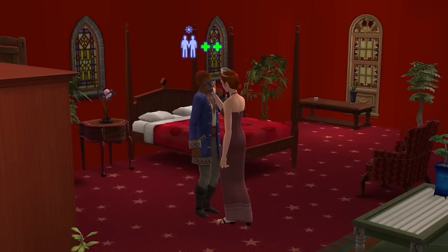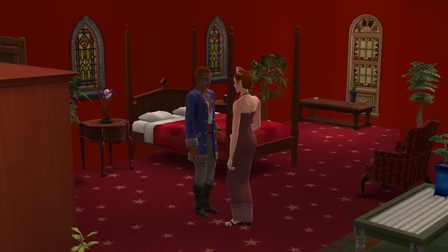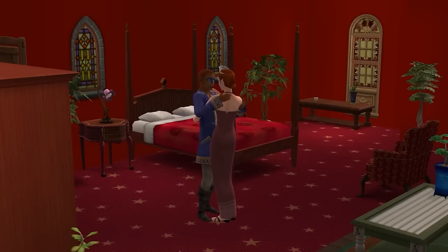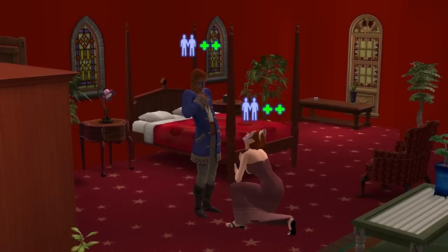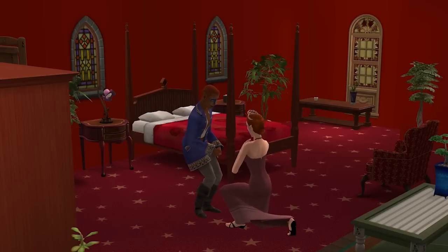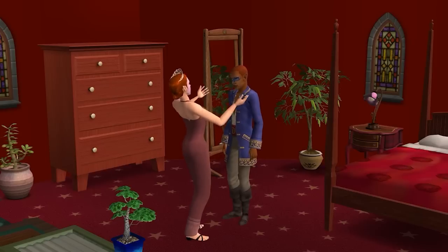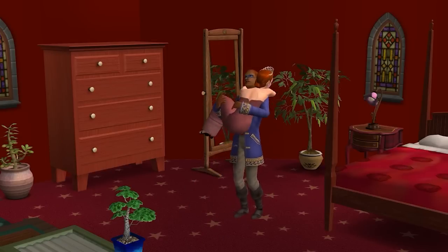The fluidity of gender preference has a sizable implication for bisexual sims. Basically, a bisexual sim can have trouble staying bi in the long run because repeatedly having romantic interactions with a long-term partner will cause them to become less and less attracted to the gender that partner is not, eventually losing their bisexuality. If you want your bisexual sims to stay bisexual no matter what, you can download DD's No Bi Gender Preference Decrease Mod, and neither of their gender preference scores will ever go down.